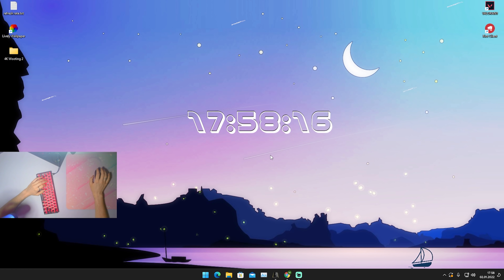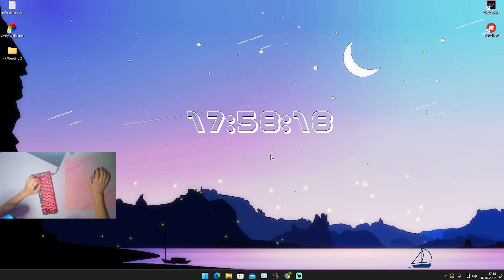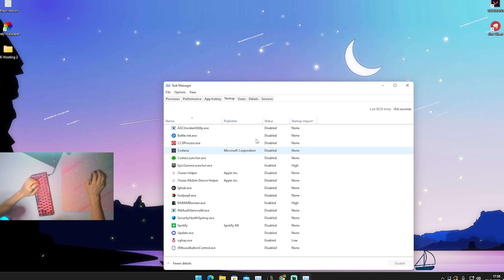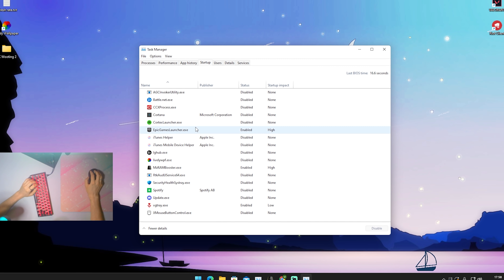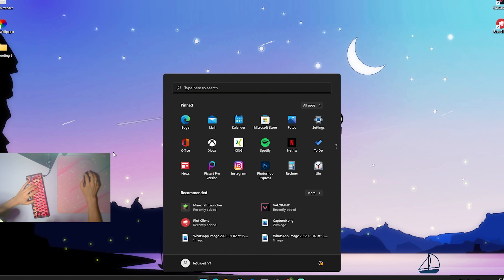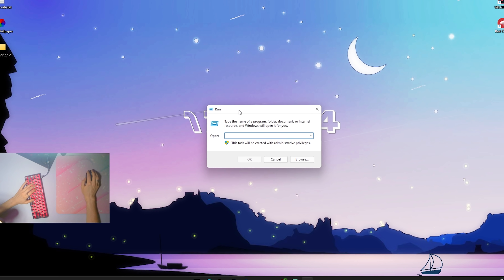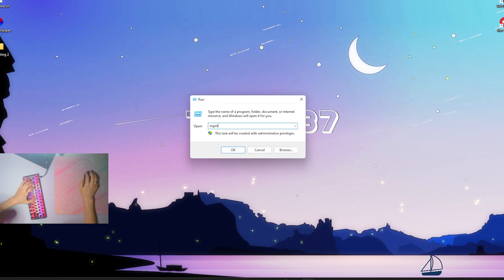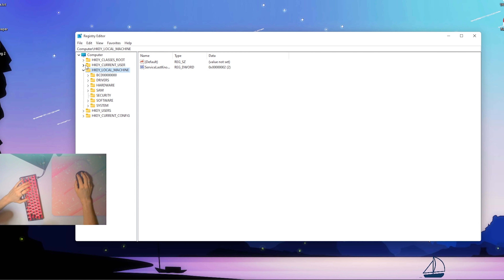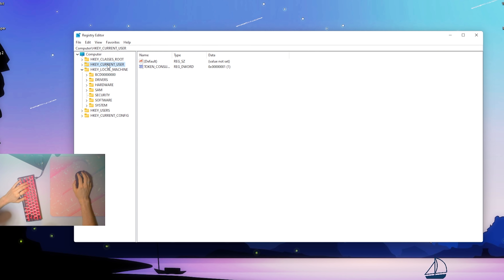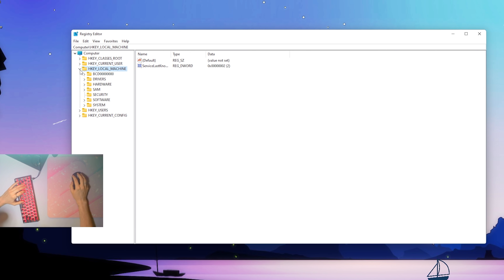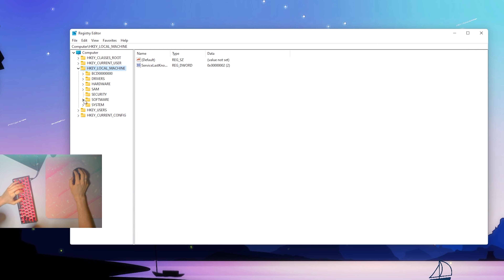Now you might be thinking we just disabled everything in the startup — not quite. Even if you go into Task Manager and try to configure the startup there, you won't be able to catch all of them. So what we're going to do instead is press Windows + R to open the Run prompt and type in regedit. That's going to open up our Registry. Once we're in here, we can see HKEY Current User — which is just the profile we're using — and HKEY Local Machine, which applies to your whole PC. We'll go to HKEY Local Machine, then Software.